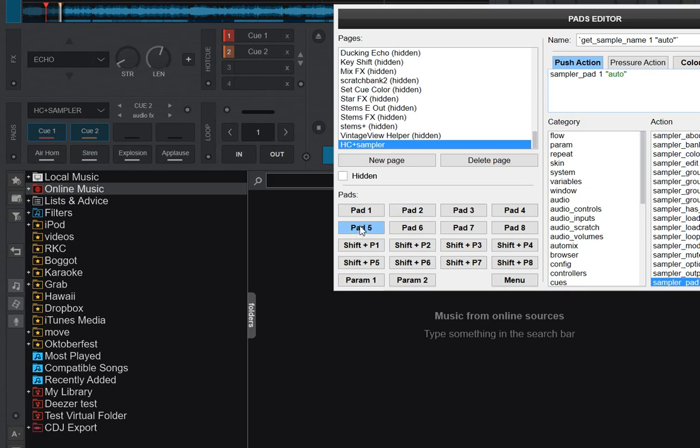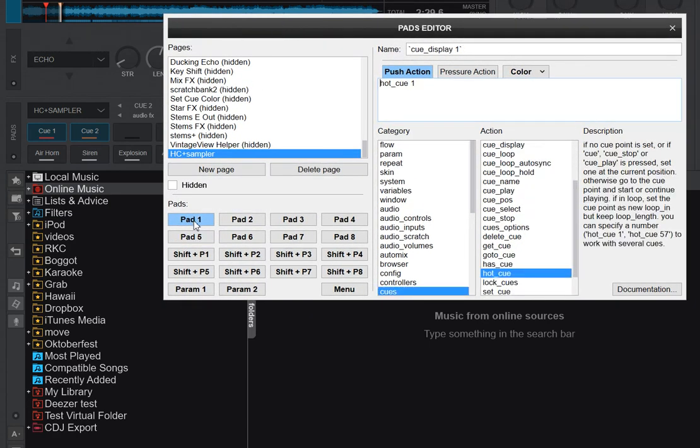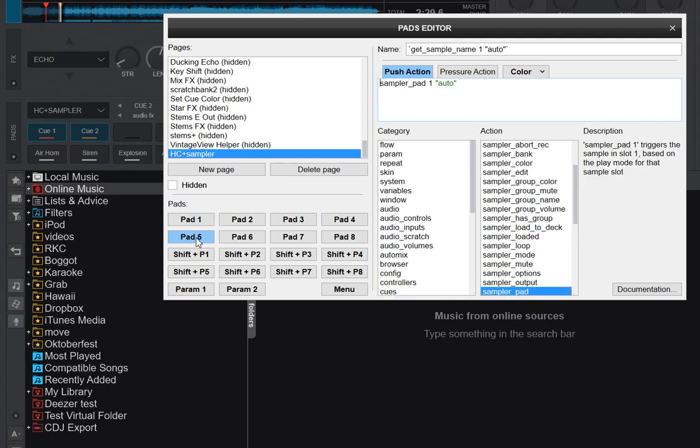You see this is from the Sampler. Move it over a little bit. This is from the Sampler, and this is from the Hot Cues. So you can actually edit it to fit your needs. You don't just have to stick with the one that's been combined, you can edit it afterwards.